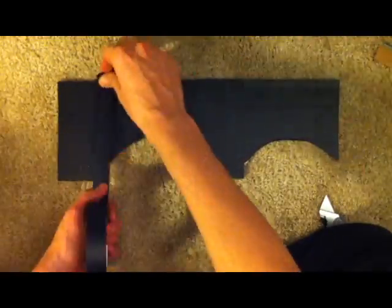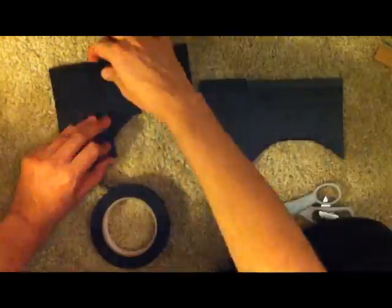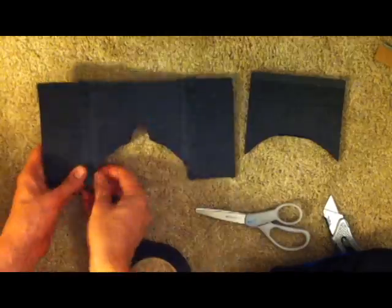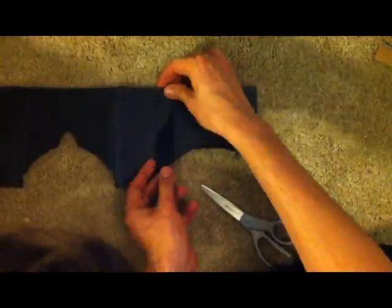With all the pieces cut now, it's time for assembly. First, attach the sides to the top and bottom, and finish up the basic frame with the black on the inside.